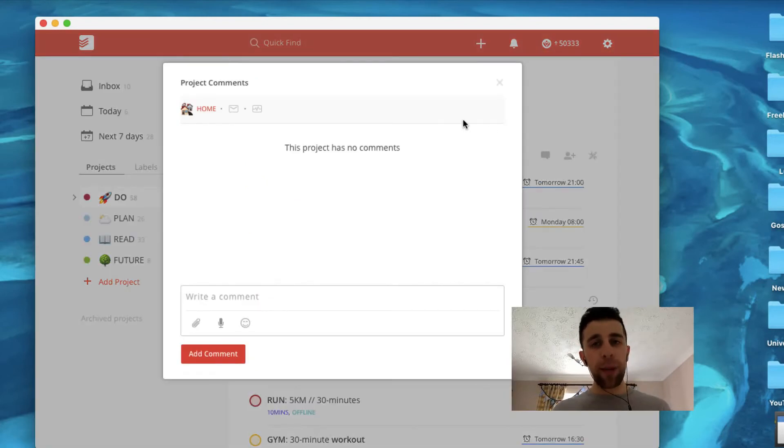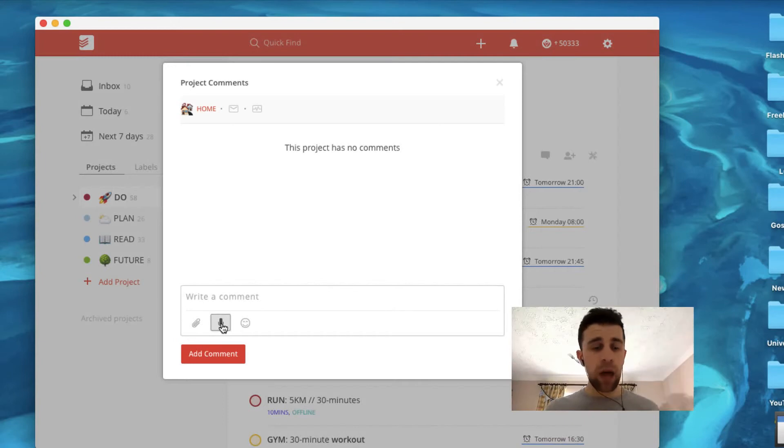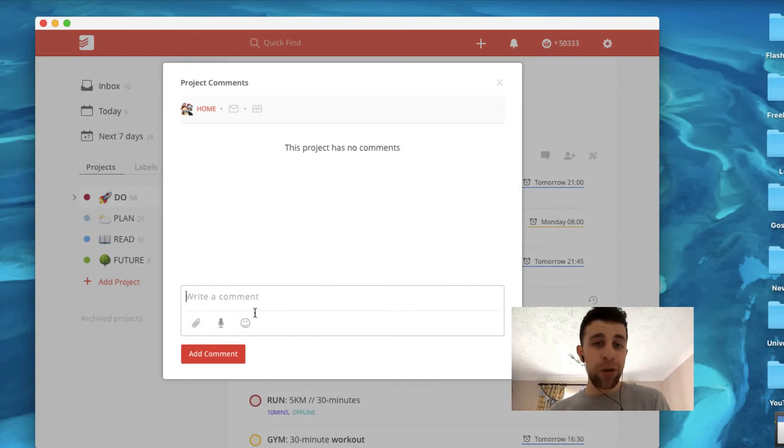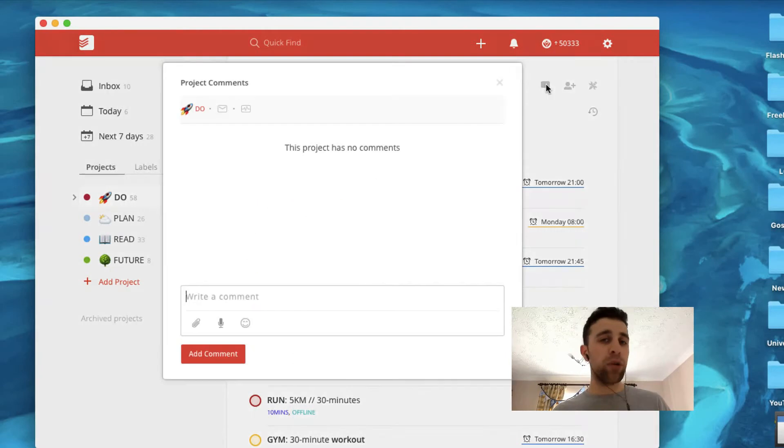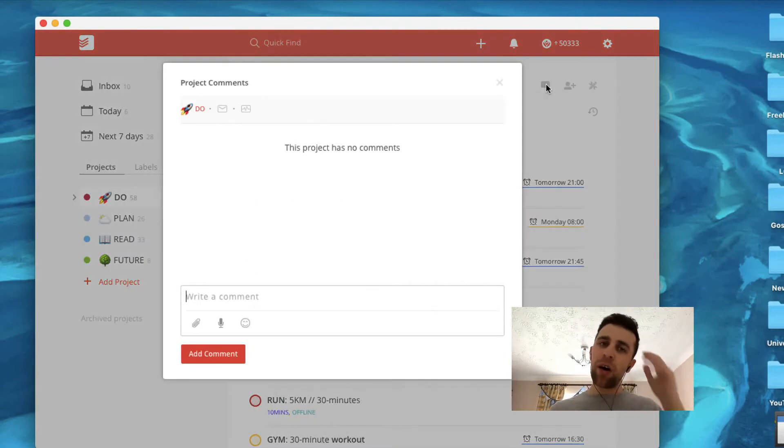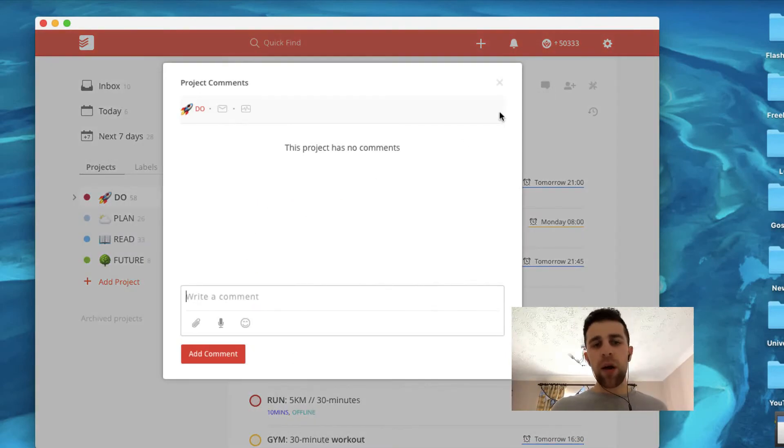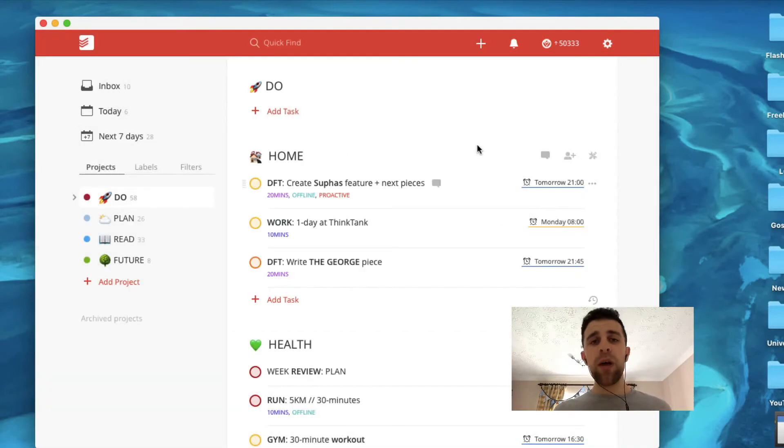if I click project comments, you can actually add any comments here, any attachments as well, audio files and emoji if you like. So it's a good way actually having project comments there to add maybe if you want to add targets for a specific project or an attachment or a voice recording telling you what that project's about for example.